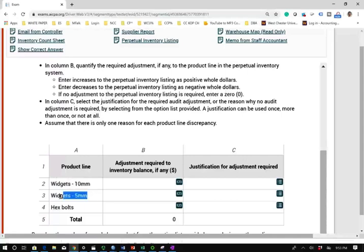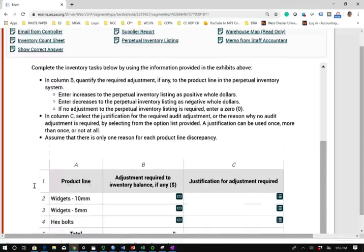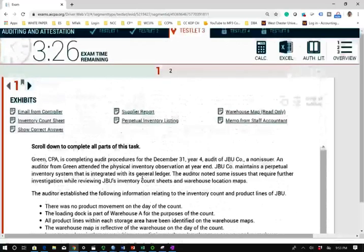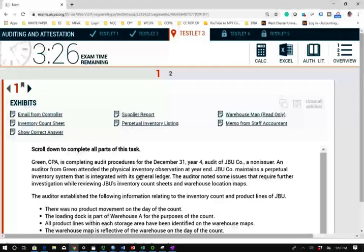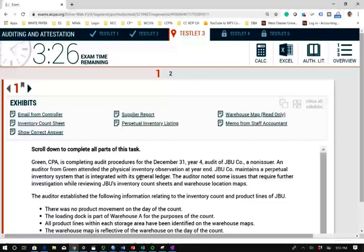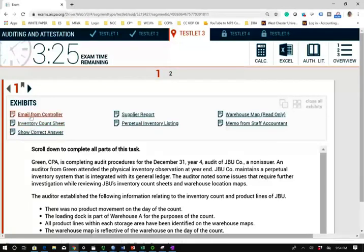We're looking to adjust inventory for only three products: widget 10mm, widget 5mm, and hex bolts. What you should do next: go through quickly and look at the exhibits. Let's look at the email from the controller and make sure you read it — at least scan it; you can go back for details.